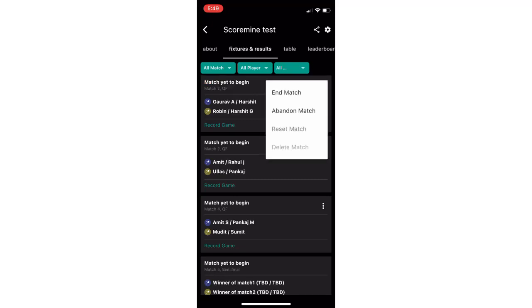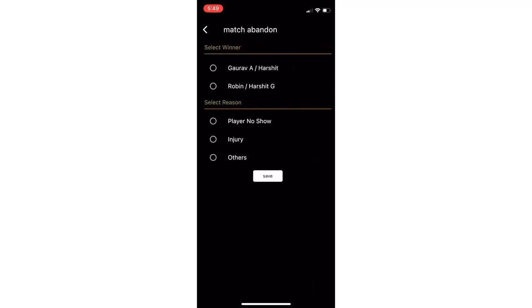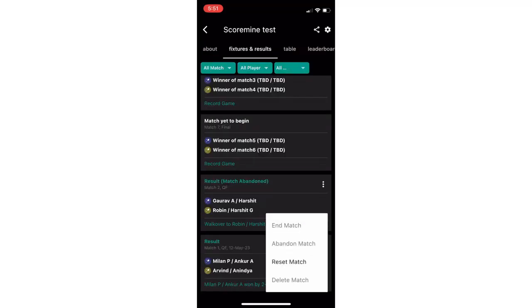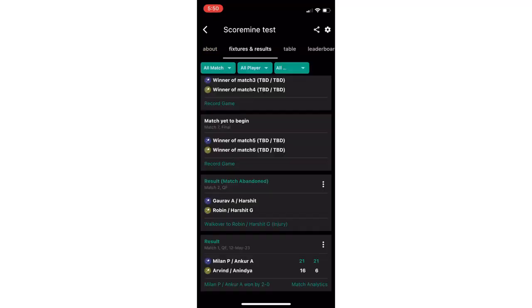To abandon the game, click on abandon match option and choose the winning team and the reason of abandoning. You can also reset the scores in case you want to erase the entire score. Be careful, this cannot be undone.